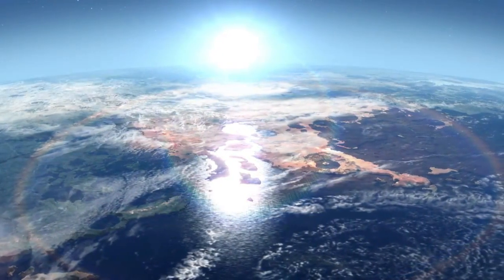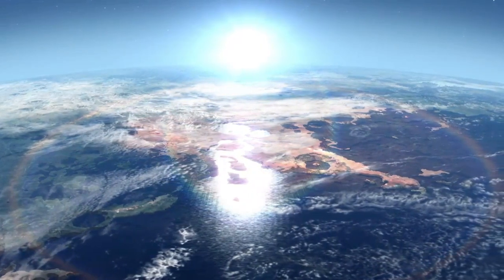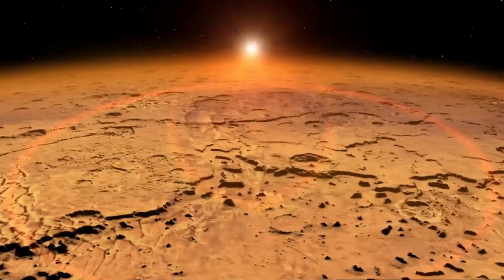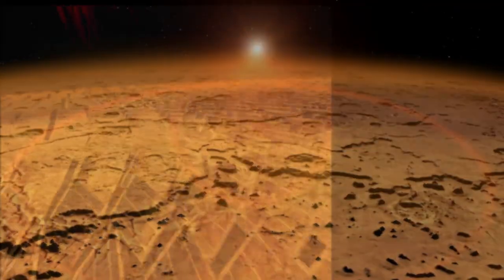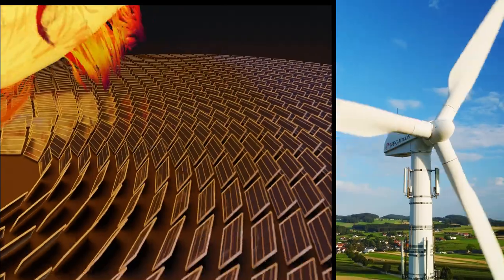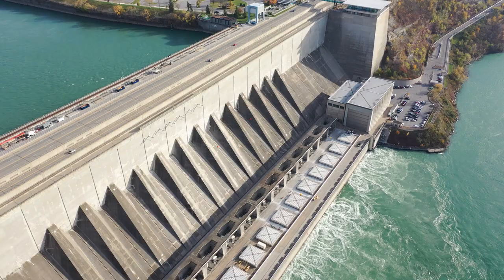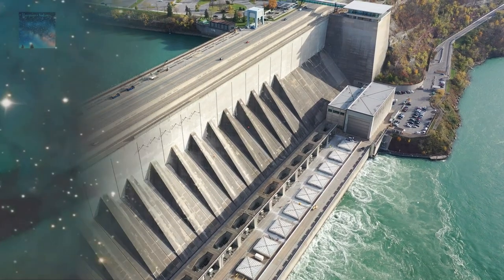Type 1, also known as a planetary culture, is a civilization that is able to harness all the energy available on its planet, such as solar, wind, geothermal, and hydroelectric energy.